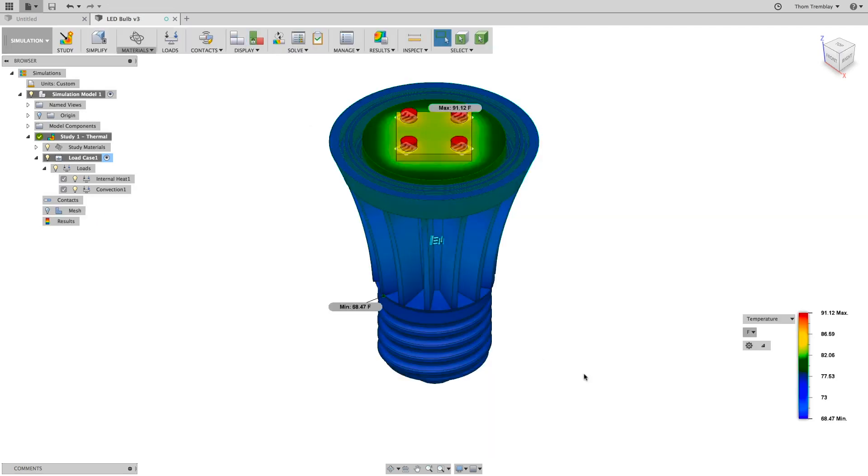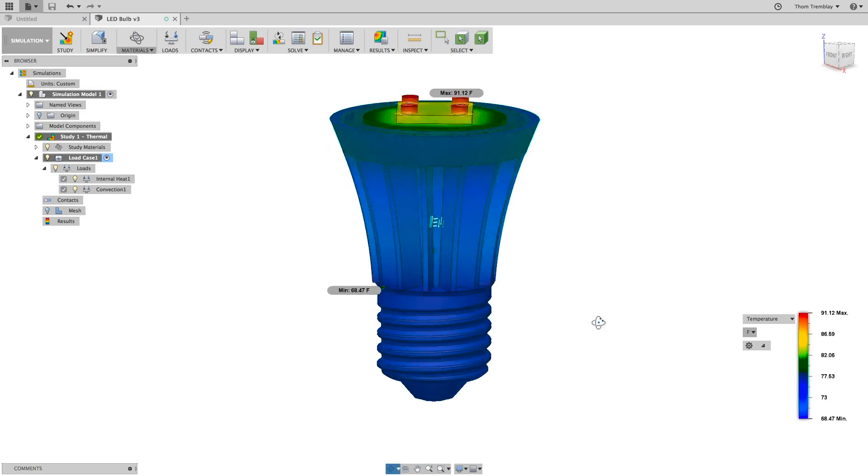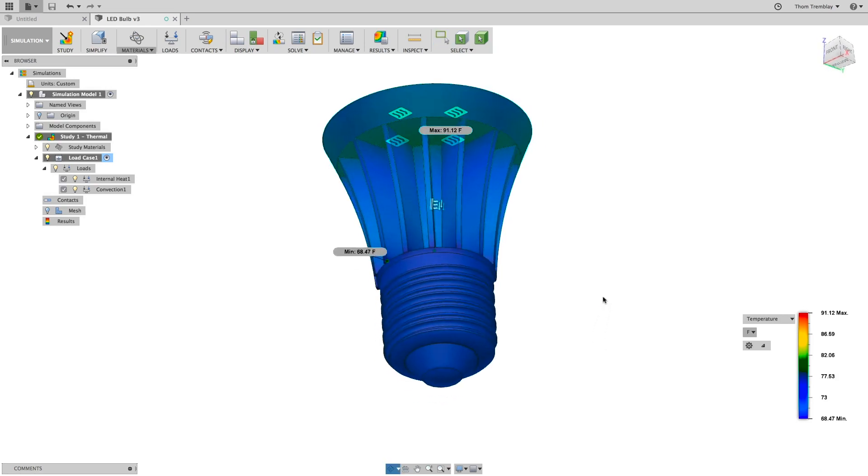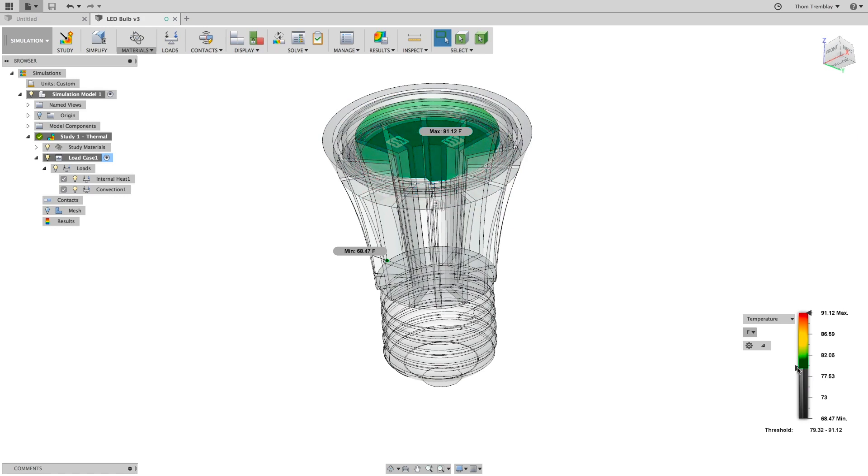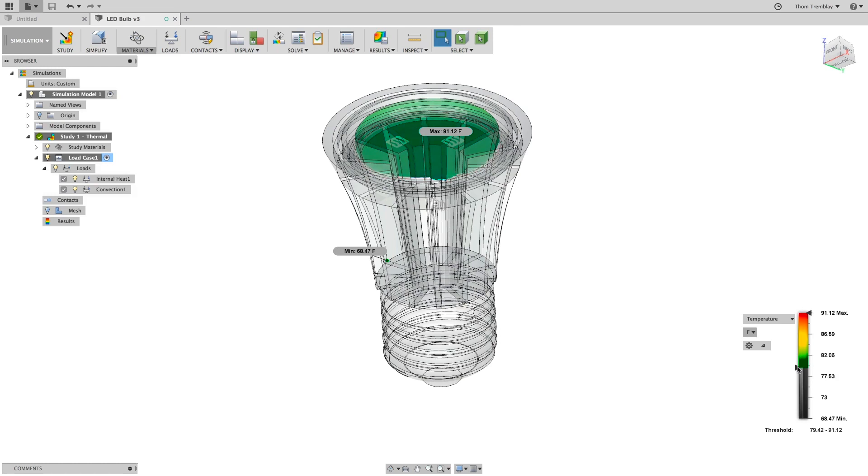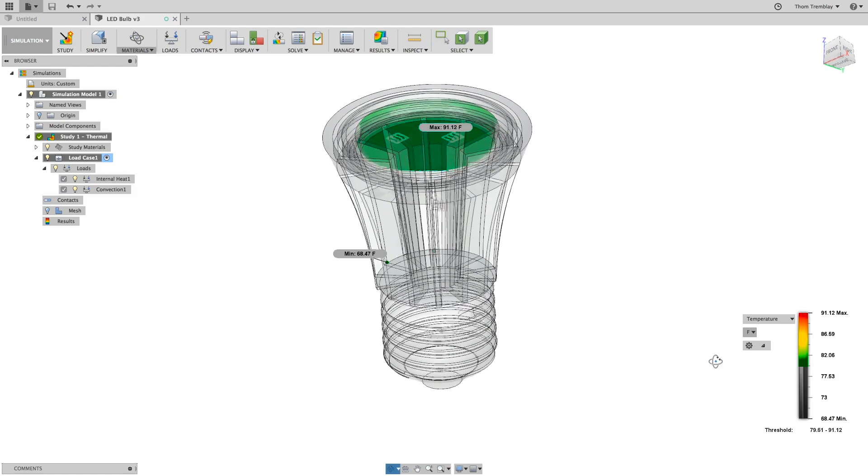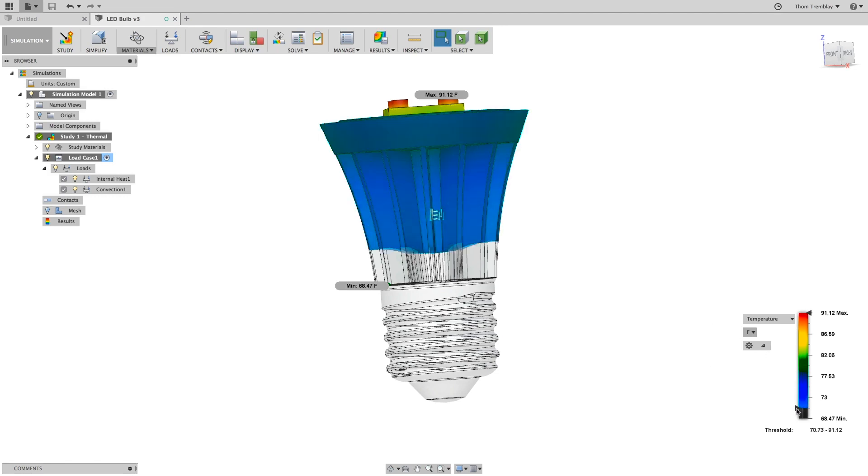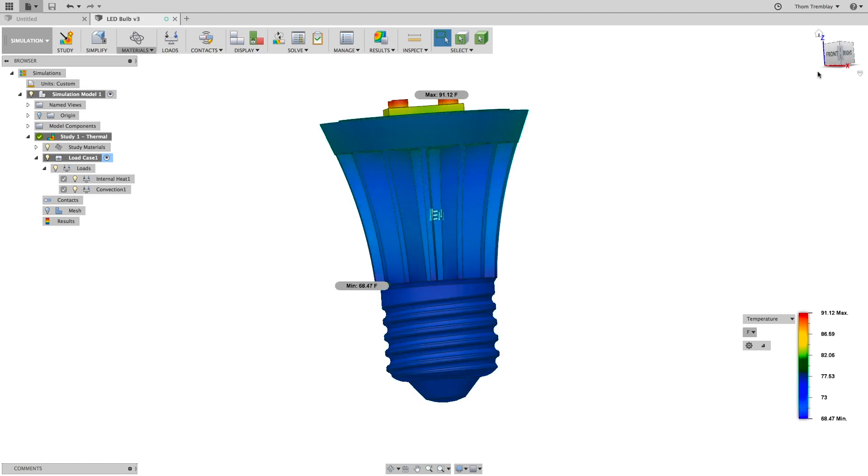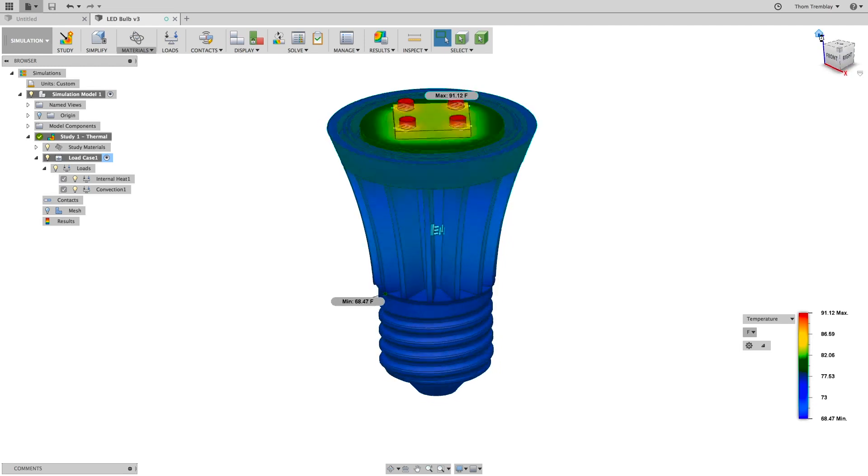When the results appear, you can see the range of temperature is roughly the same. There are some changes, but using the legend to find the 80 degree mark, you'll see that it's all internal and very close to the drivers for the LEDs themselves. This gives us the result you were looking for, and if it didn't, you could make additional changes until the design requirements were met.